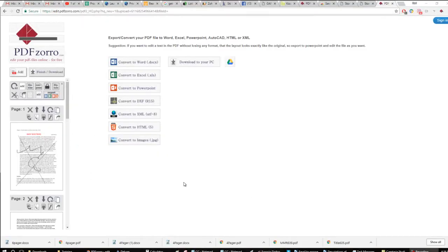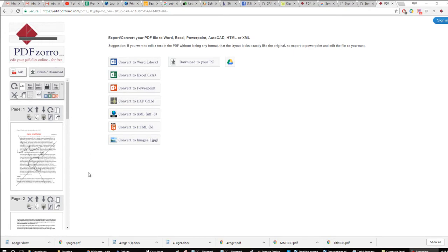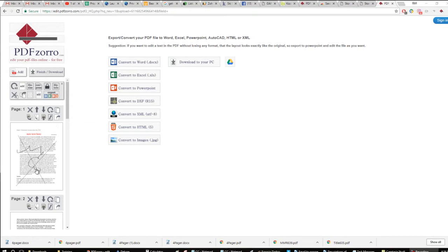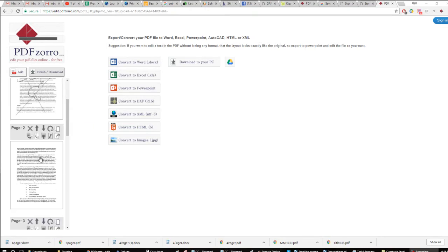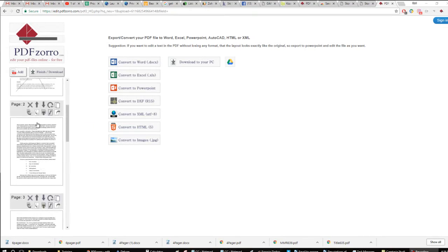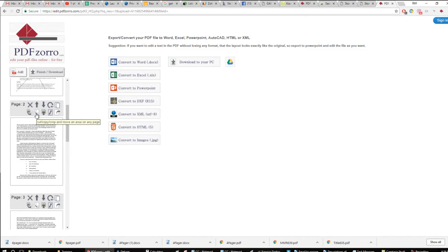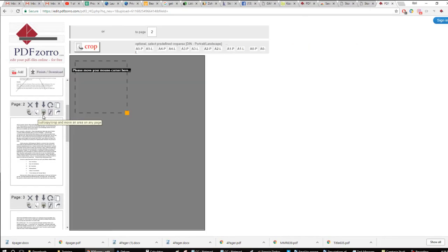So I'd encourage you to come to this editor at pdfzoro.com. Give it a try. There's a bunch more things you can do with this stuff. Let's go on another page and cut and crop stuff.